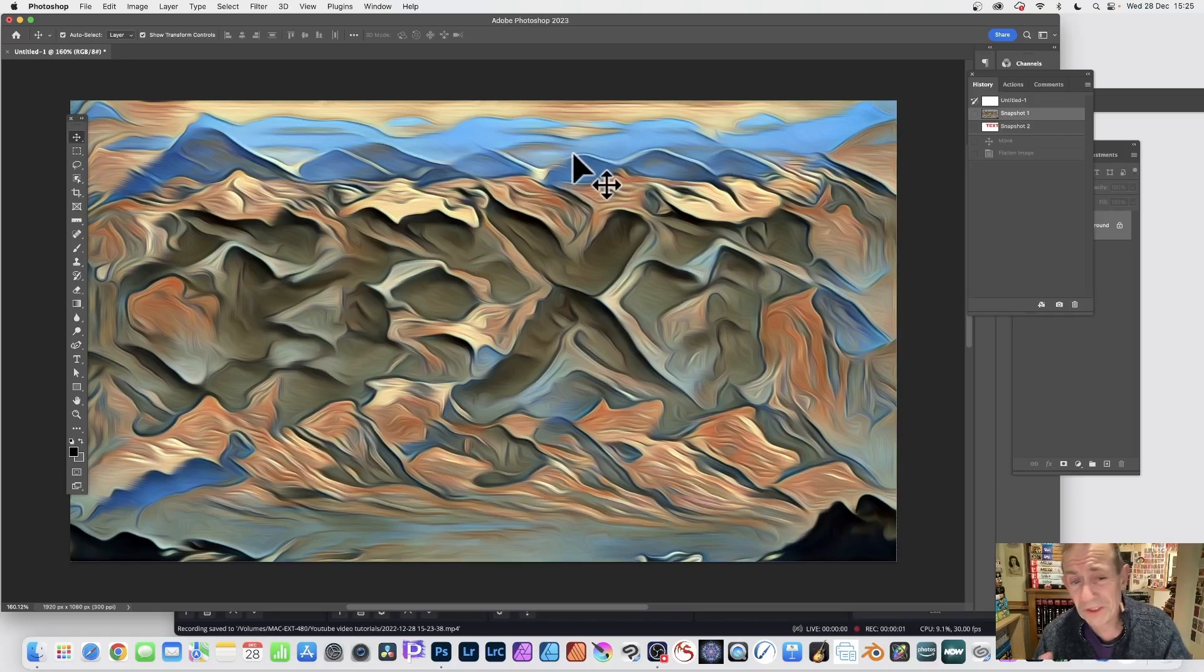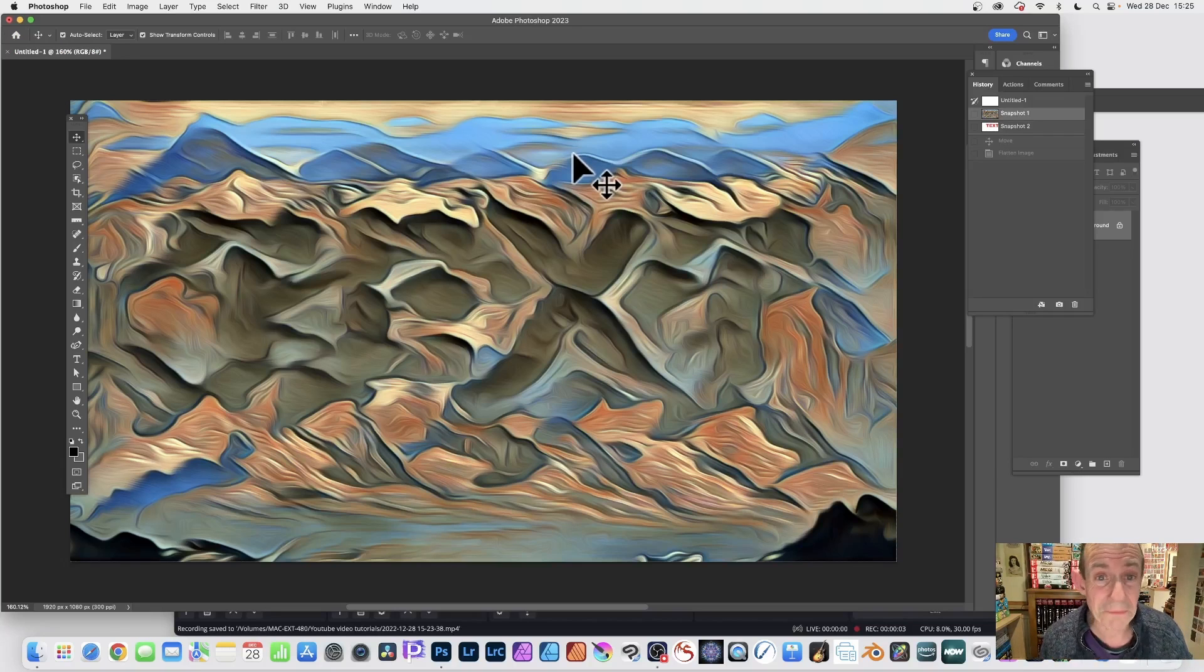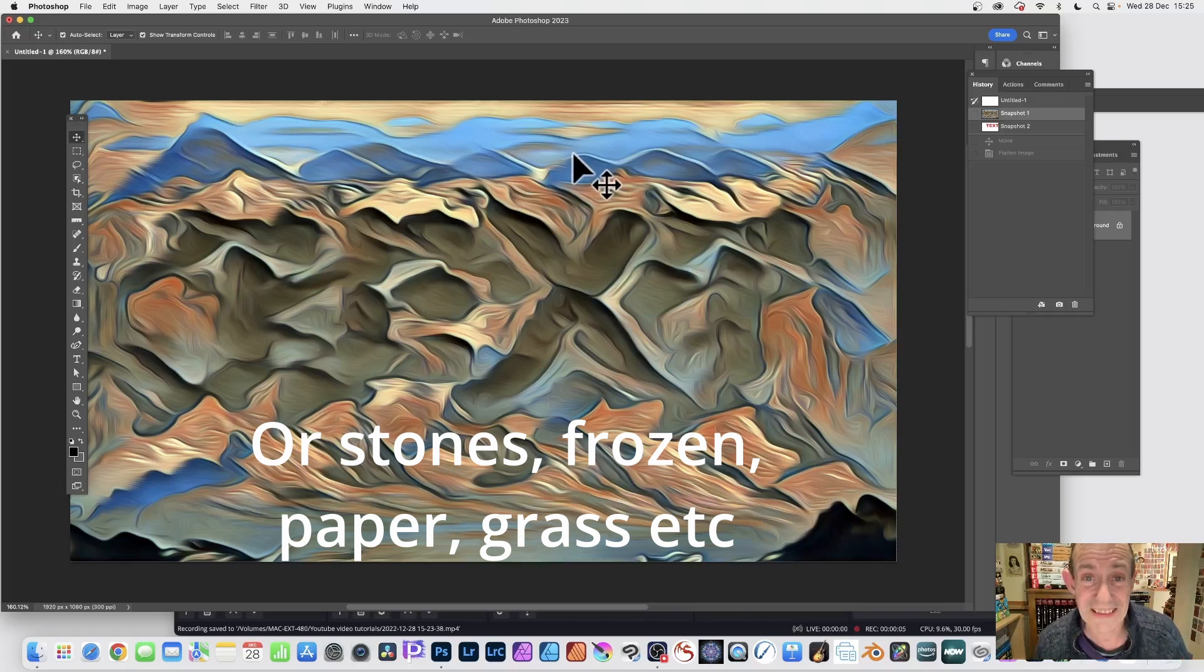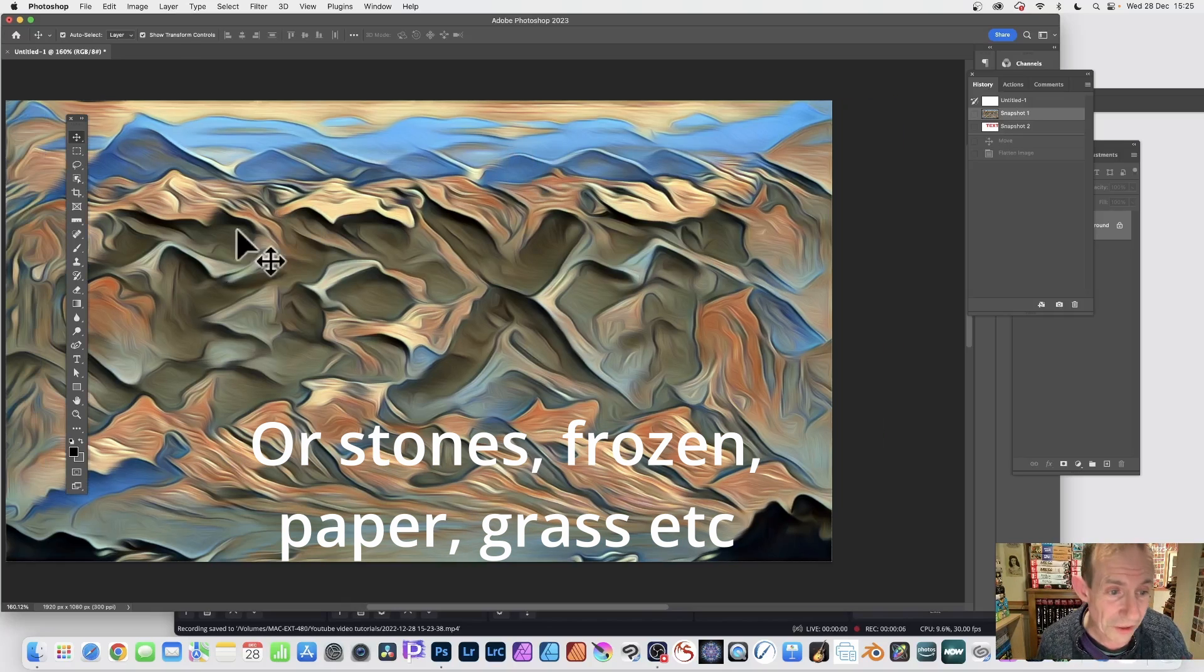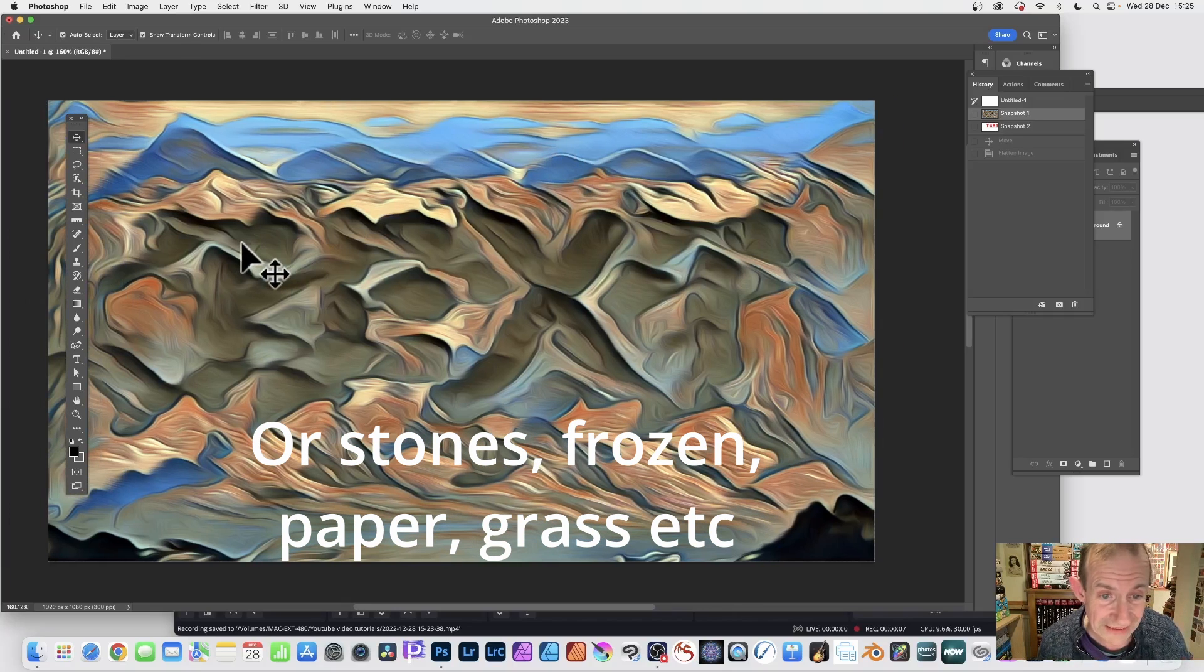In Photoshop, if you ever wanted to create text that looks like a mountainside or something like this, you can see the word text there.